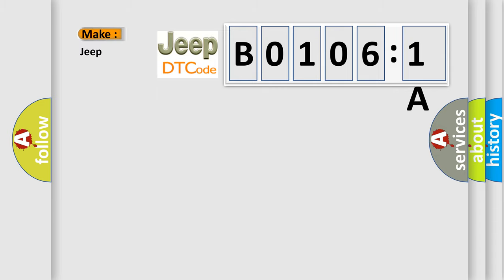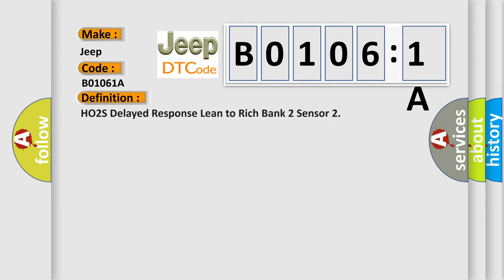So, what does the diagnostic trouble code B01061A interpret specifically for Jeep car manufacturers? The basic definition is: HO2S delayed response lean to rich bank 2 sensor. And now this is a short description of this DTC code.